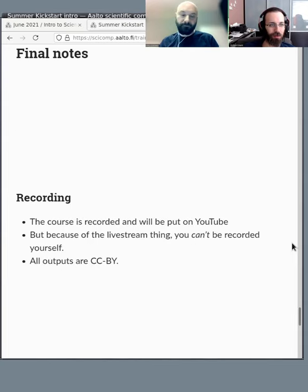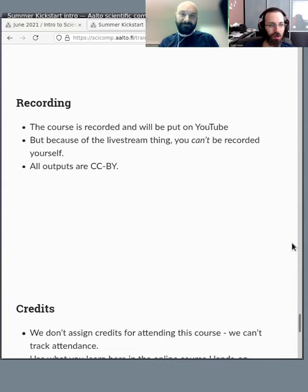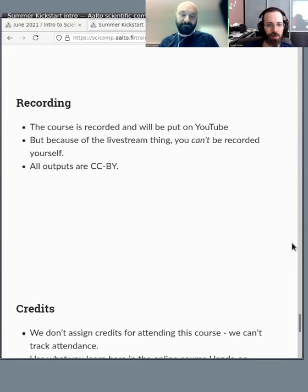Okay, some final notes. Recording. So this course will be recorded and put on YouTube. Because of the way we're doing it, there's no risk for any of your information to be on YouTube. It'll just be us, the instructors.